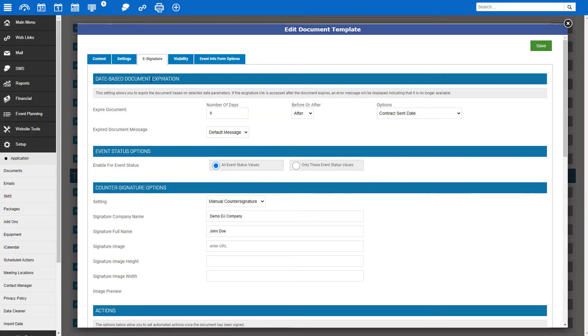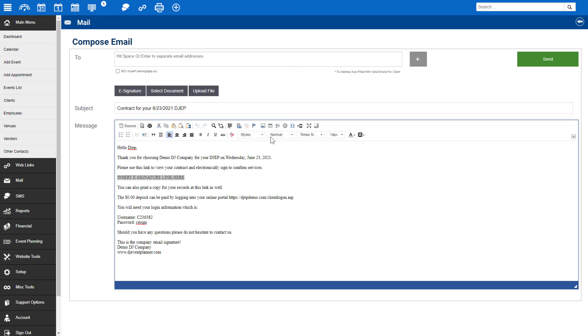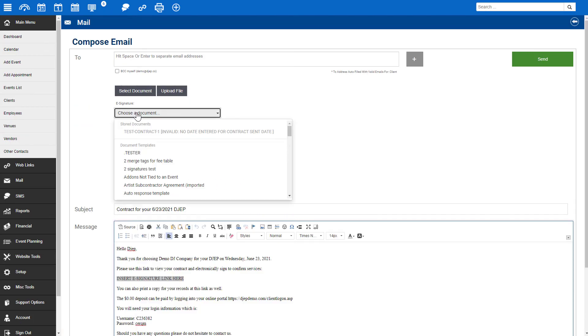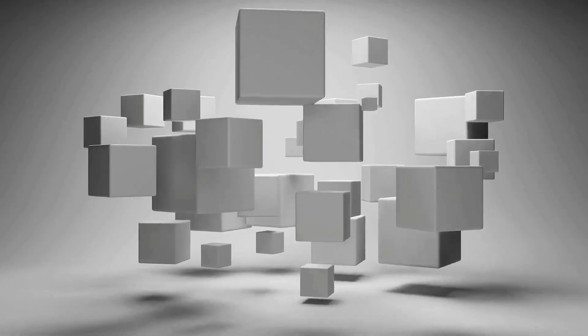One thing to note: if you use a contract expiration date based upon the contract sent date, you will not be able to select it in the drop-down. It will be grayed out as you can see here and it'll tell you why it cannot be selected. To fix, simply edit the event and add a contract sent date under the booking details tab.